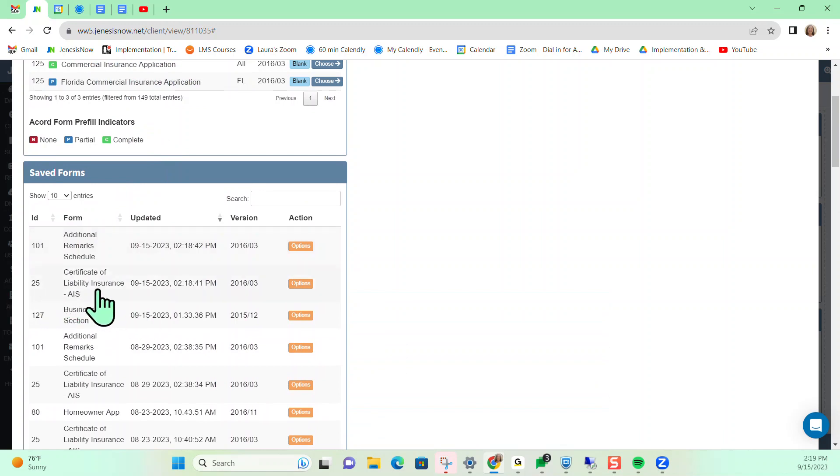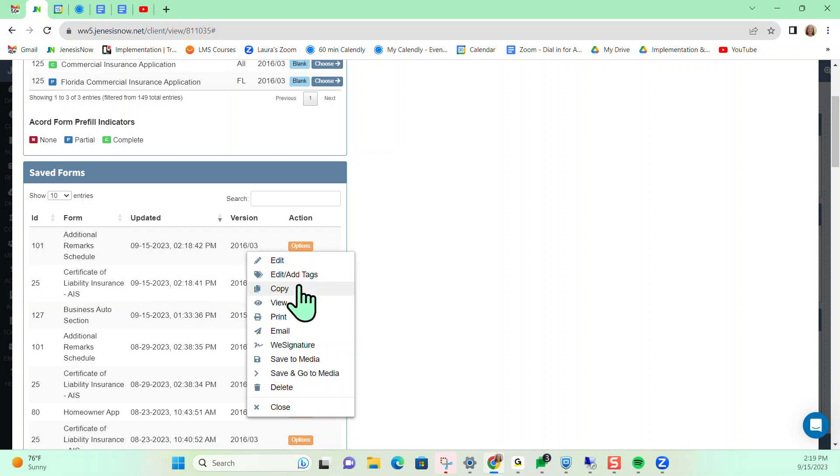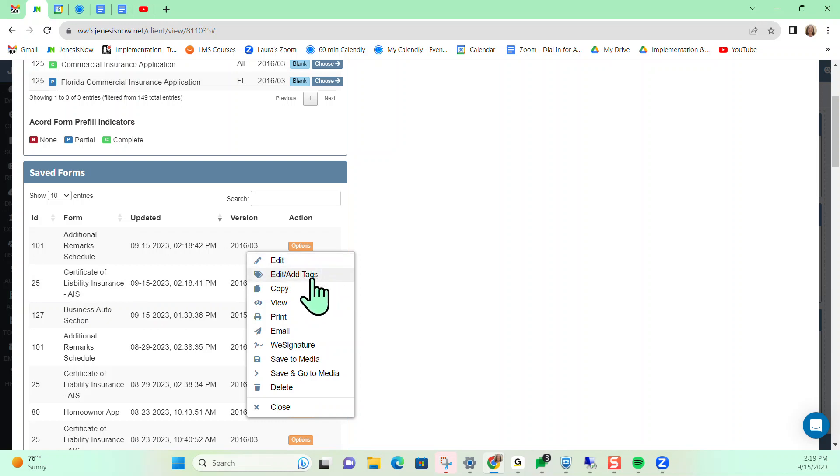So here is my certificate that I just generated. Notice there's an orange button here for options. Now that I have generated this certificate, I can also go back into edit, add tags, copy, view, print,